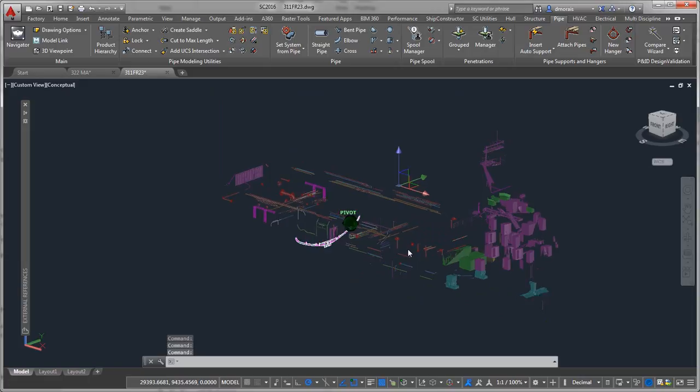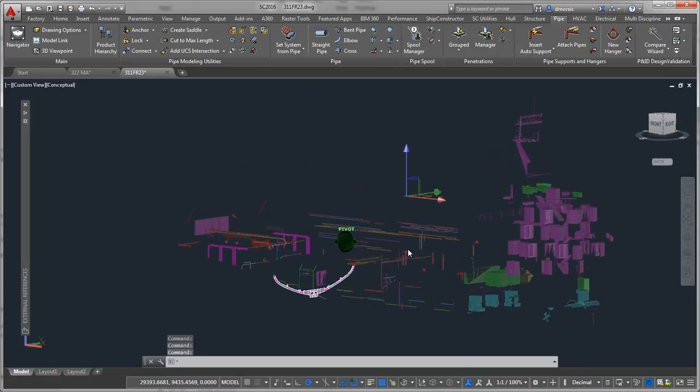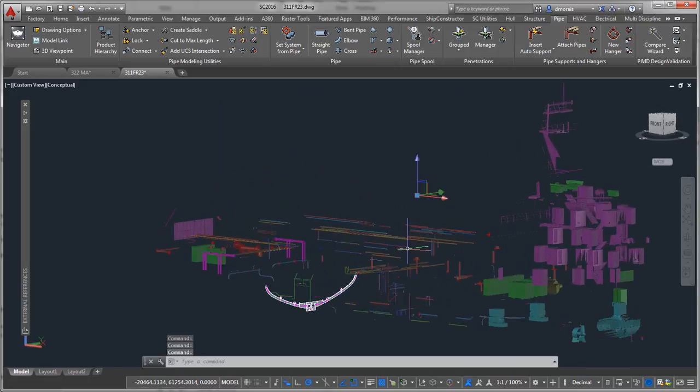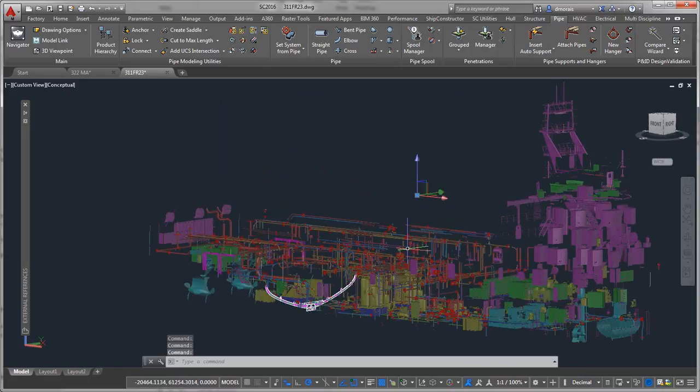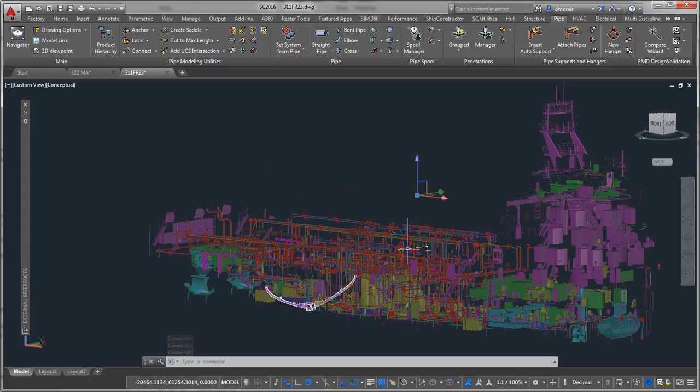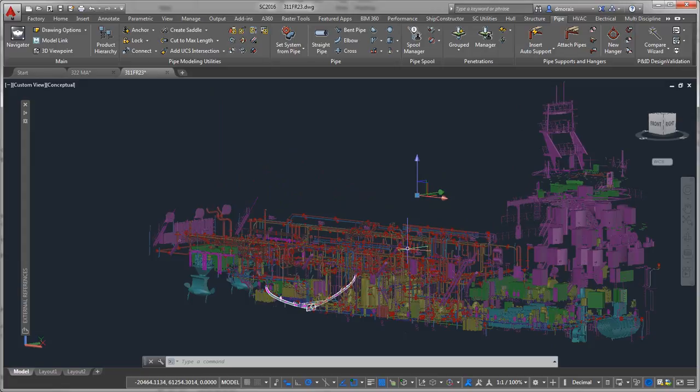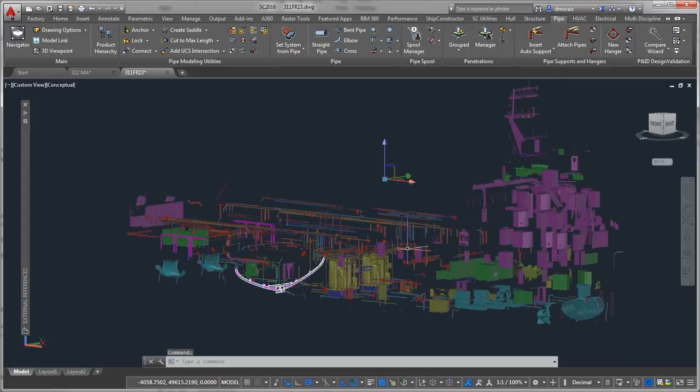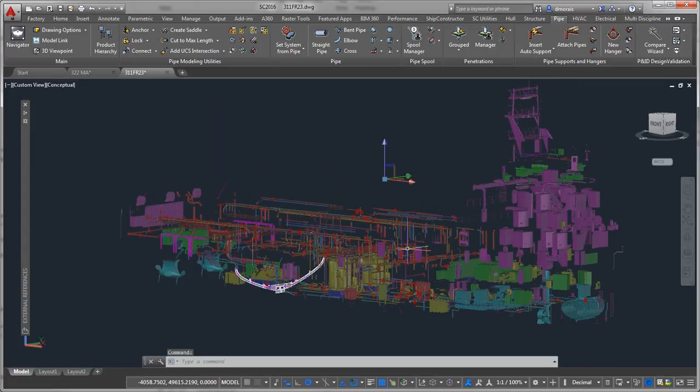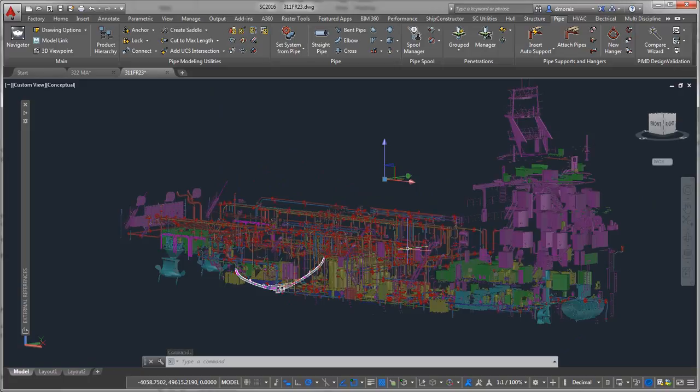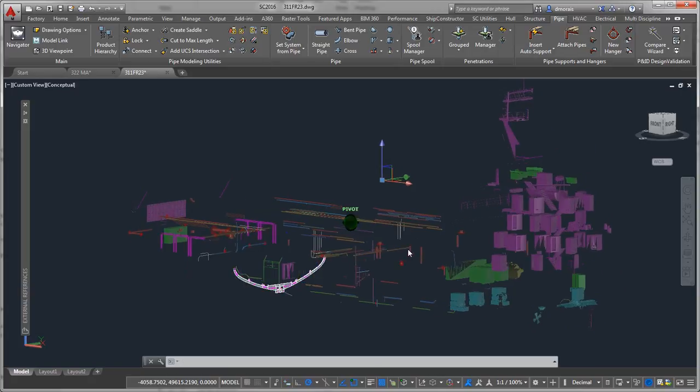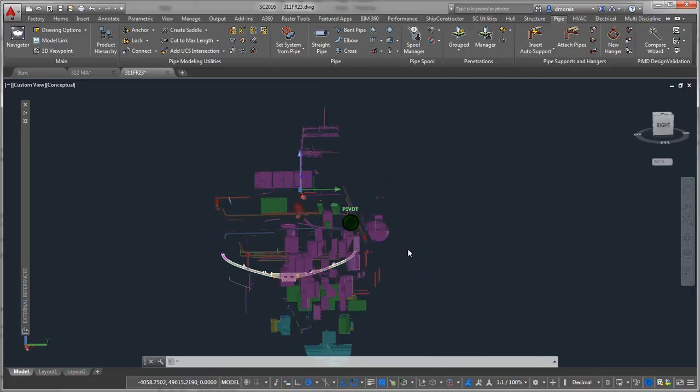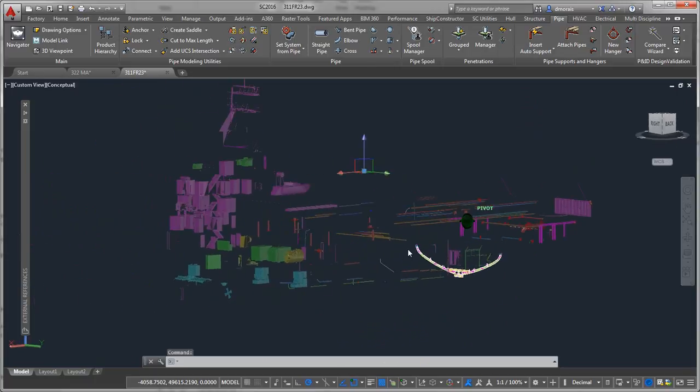And this really gives you two main benefits. The first benefit, as you can see here, is I can load a very large portion of my model in my Ship Constructor session, which you're not able to do in most CAD environments. The second benefit is that if you are working with subcontractors or other partners that are using different authoring tools that are not Ship Constructor, it gives you a mechanism to get that information into Ship Constructor so you can reference it.